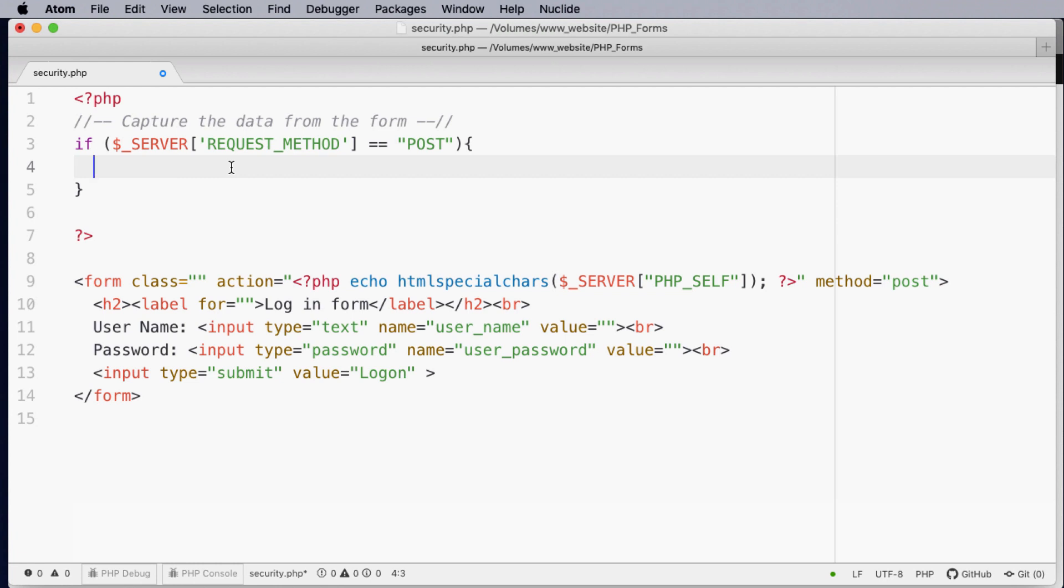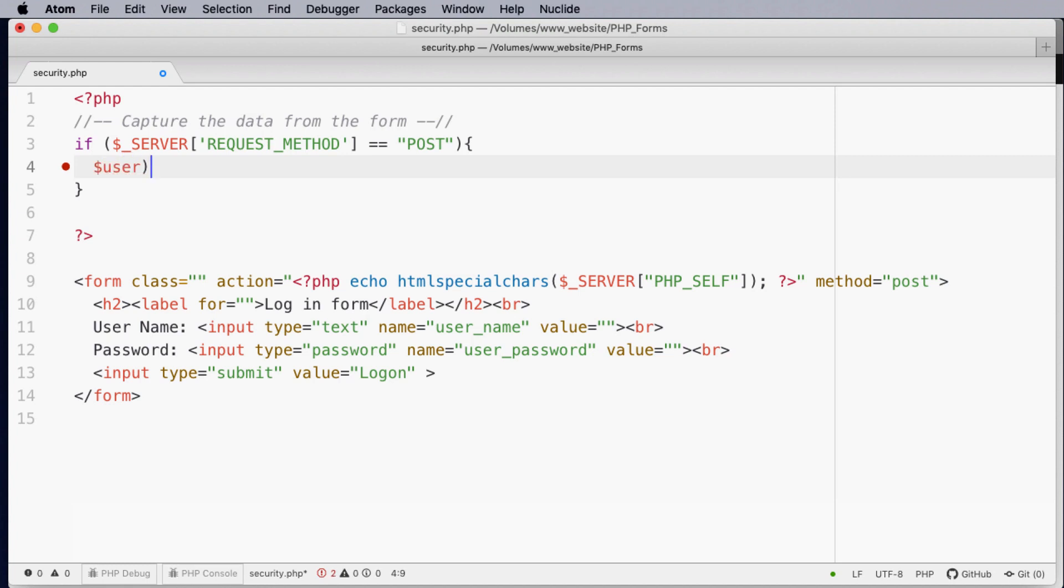Now the next thing we need to do is actually collect the information from the form. The information such as the username which is stored in this variable here and the password being stored in this variable here will be sent through the post method. So what we need to do is actually design a PHP variable to collect that information. So I'm going to use the same name so user underscore name. You'll notice that I'm using a developer principle called pothole case where all the words are in lowercase and I use an underscore to separate the words.